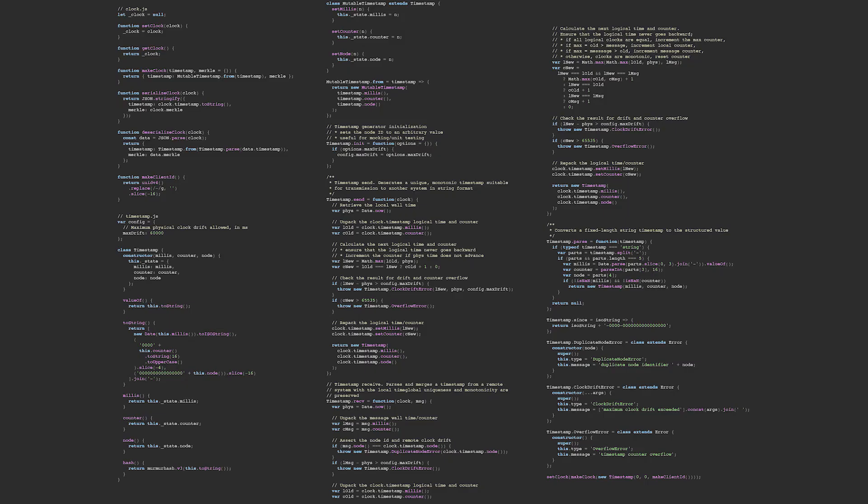This is the entire implementation of hybrid logical clocks: zero dependencies, 256 lines of JavaScript. How cool is that? It seems like you could sit down and learn that in a weekend. I feel like a lot of times as developers we overcomplicate things — we try to take on too much of the problem. Let's try to distill things down into a single problem and solve that in 256 lines of JavaScript with no dependencies, because dependencies suck.